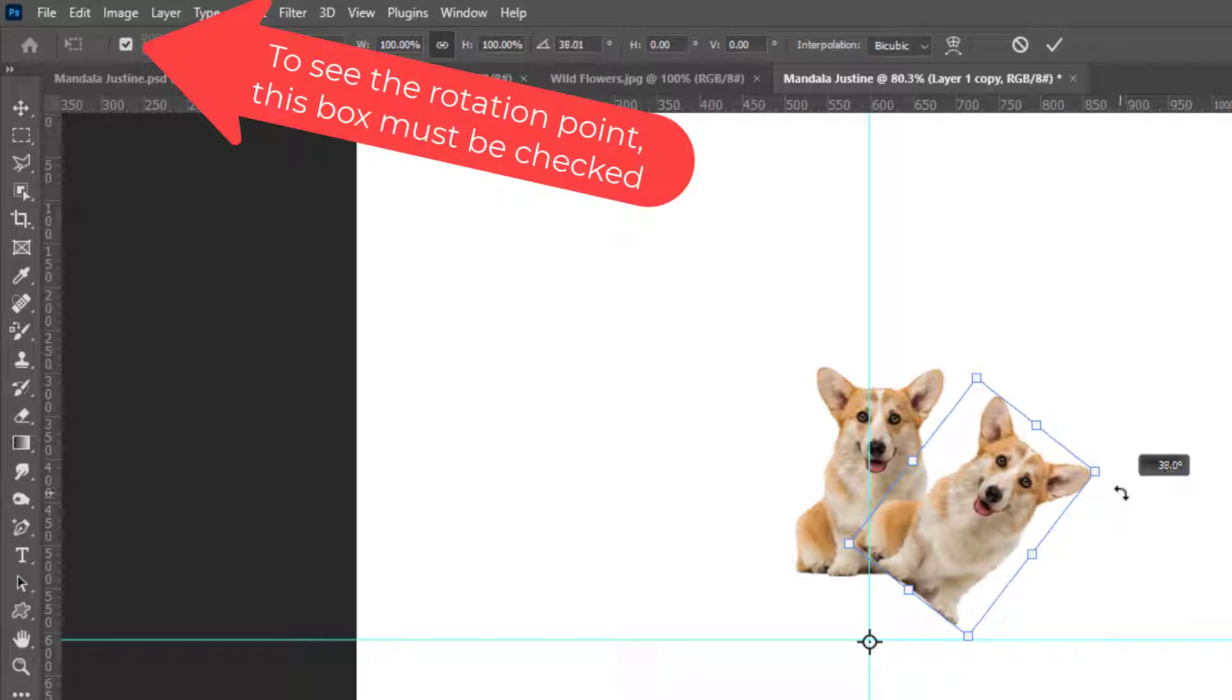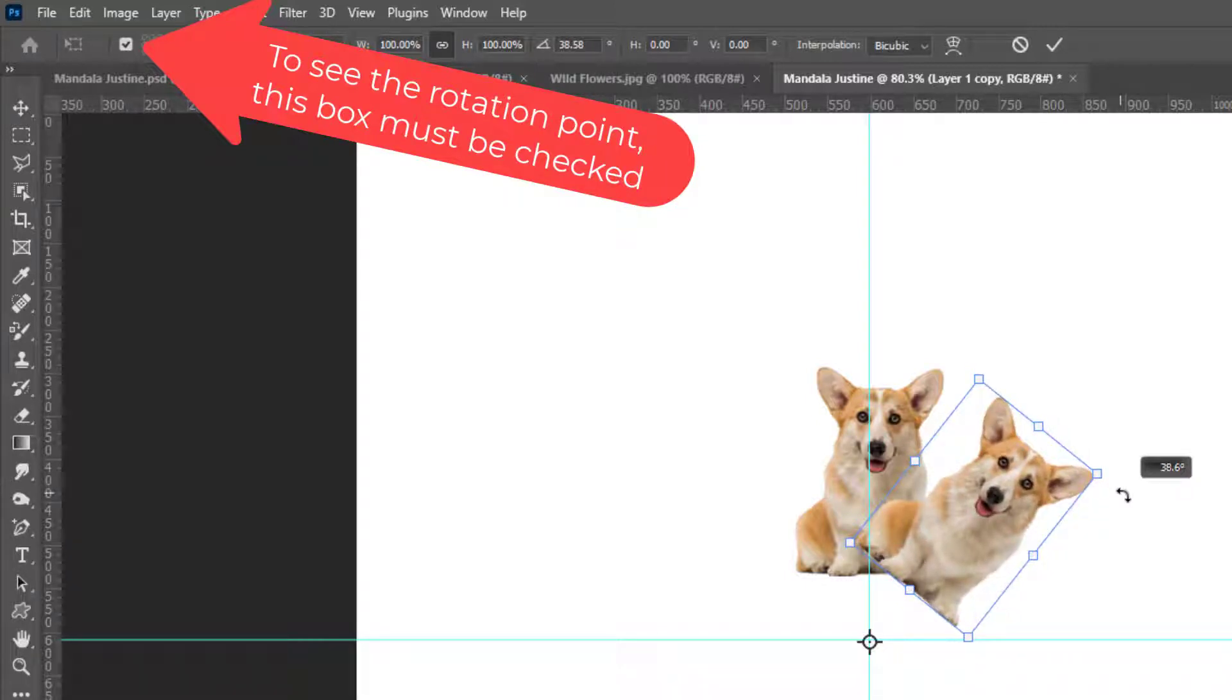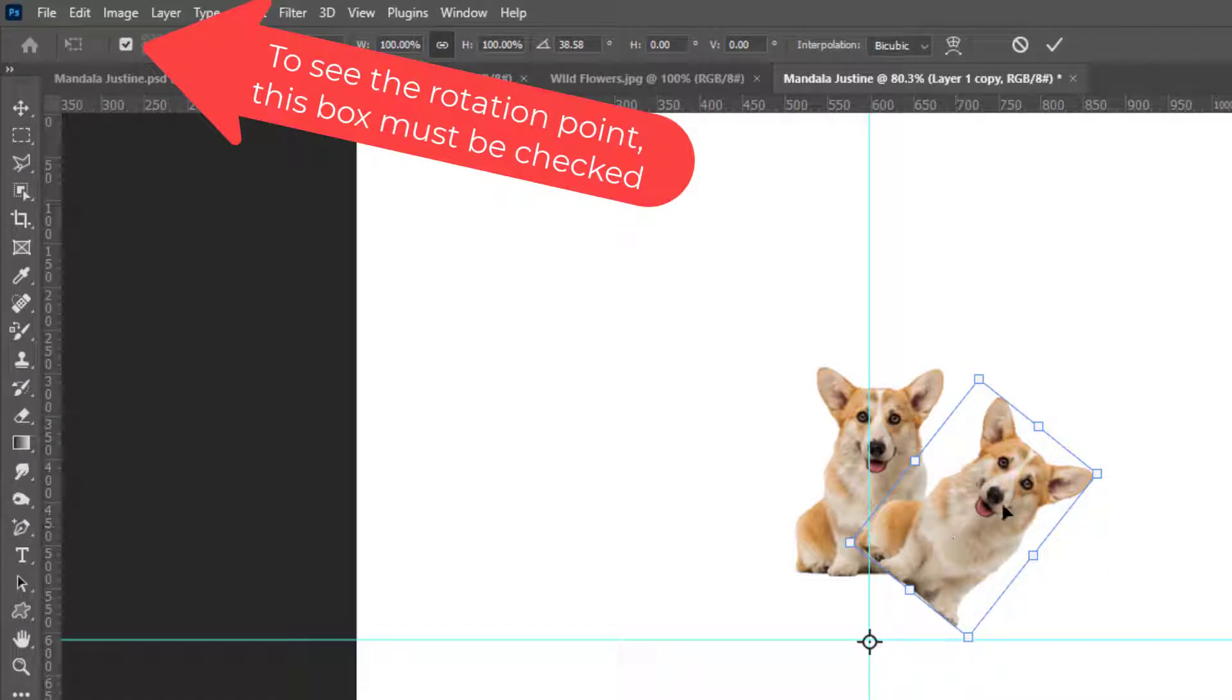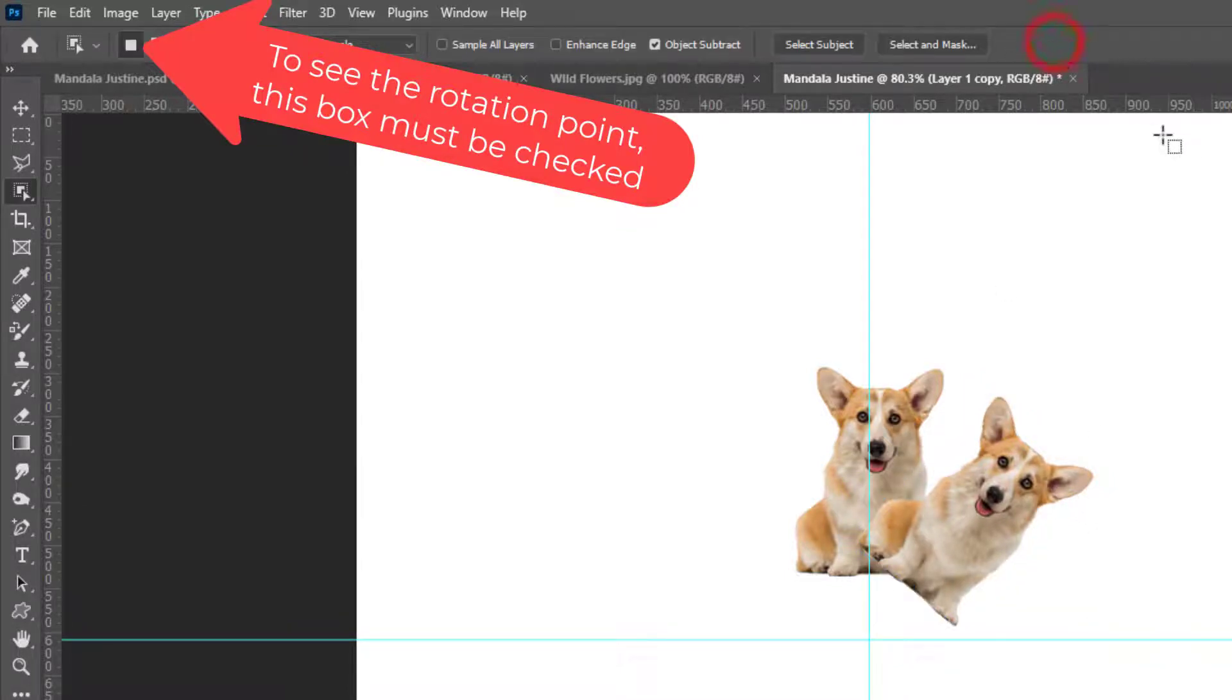So let's see I think I'm going to be able to fit about three corgis here so I have to estimate so that I have enough room to place three of them. Check mark.